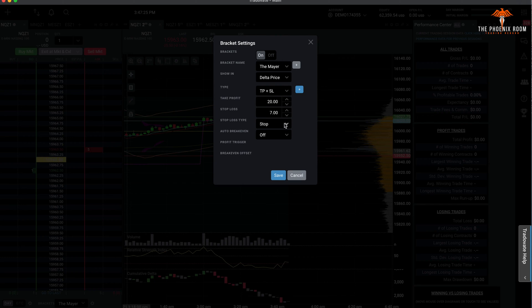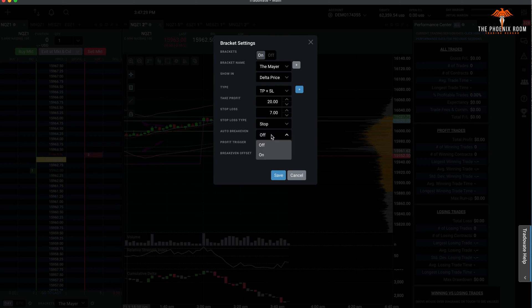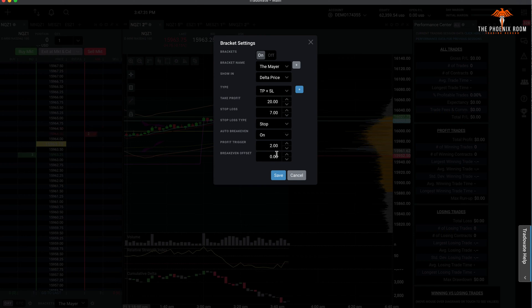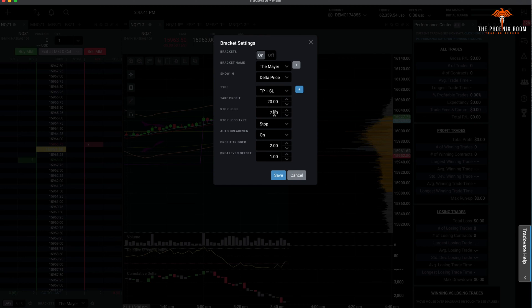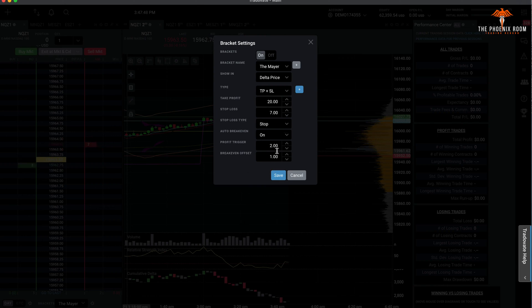Your stop type—I use just regular stop. Auto break-even, what this does is essentially if you set it to 2 and 1, so let's say you enter at 16,000, as soon as the price hits 16,002, it's going to automatically move your stop from minus 7 to plus 1. That way, if price goes up but then comes back down, it'll stop you out for 20 bucks or whatever you set it to.